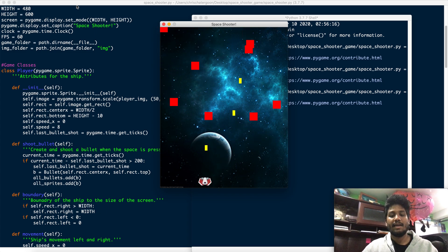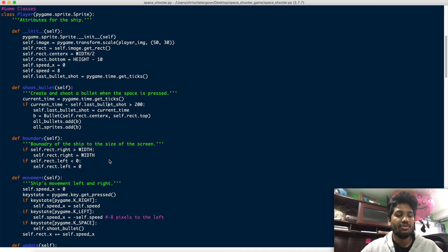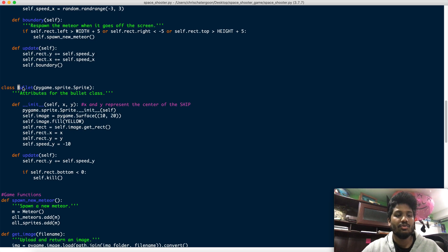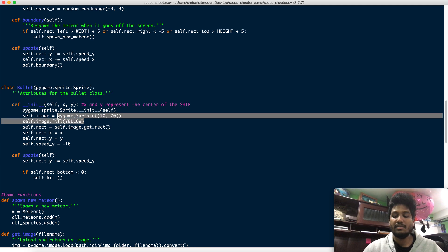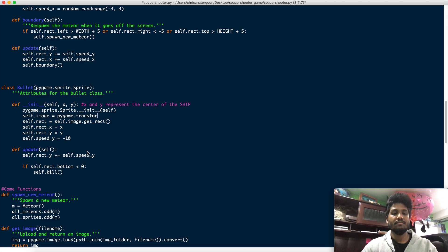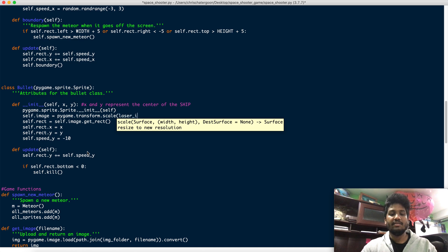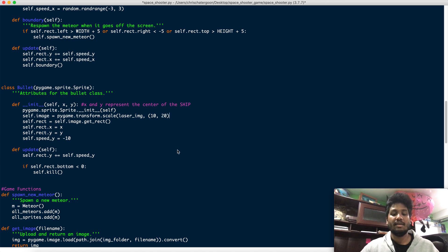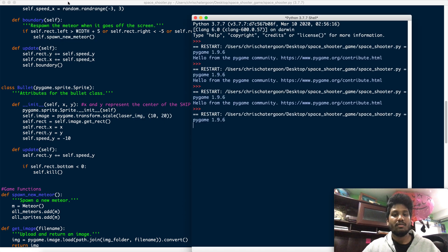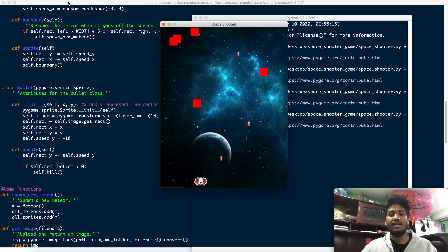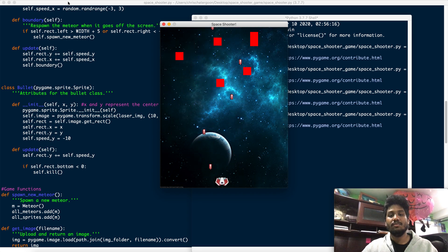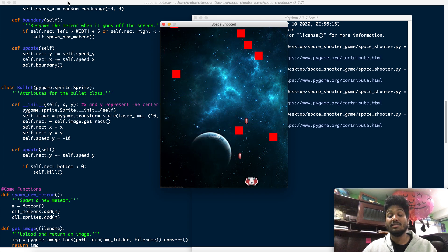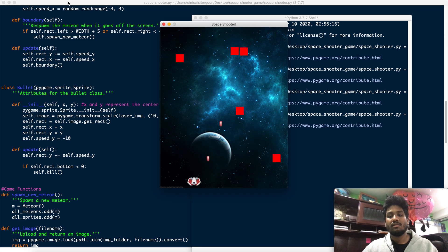Holding down space — it's coming together. For the laser, I go down to the bullet class, erase the fill, and apply pygame.transform.scale to laser_image with dimensions 10 by 20, making sure the tuple dimensions go in their own parentheses. Run it and we have a laser shooting out. In the next video we'll do the meteors, which we'll upload a little differently since there are a lot of them.